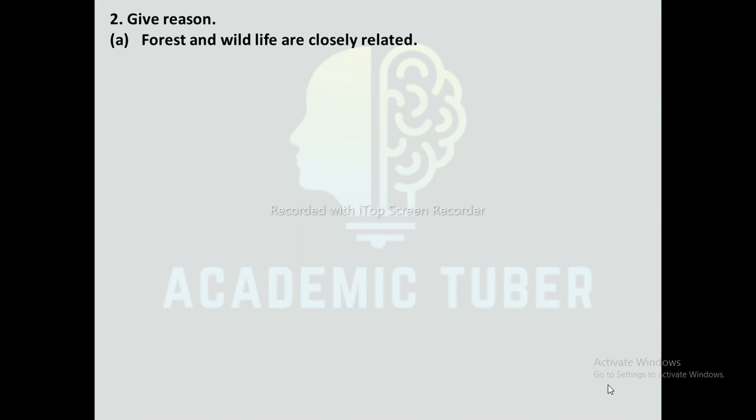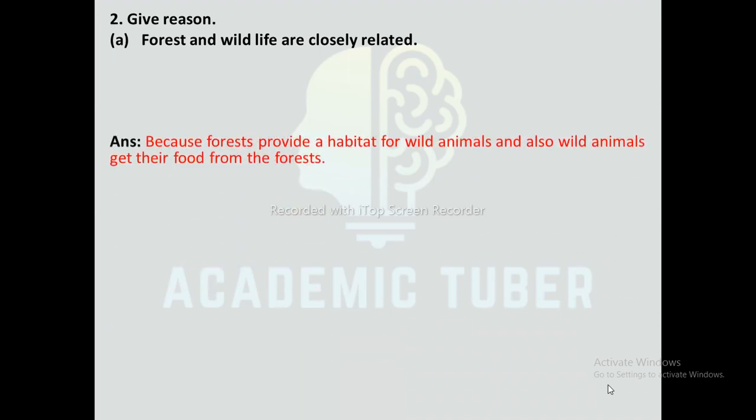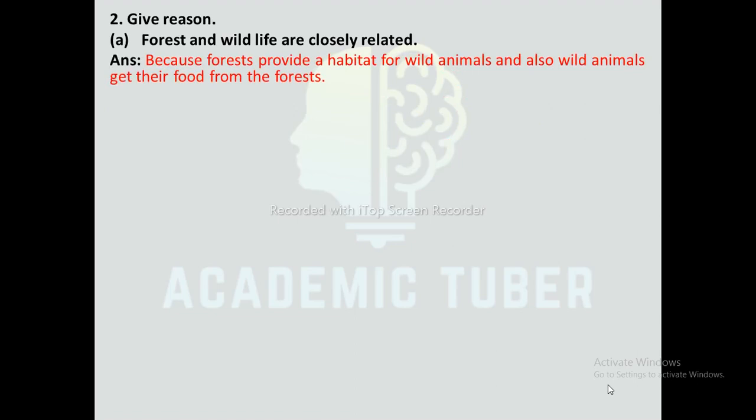Question number 2: Forest and wildlife are closely related. Forest and wildlife are closely related because forests provide a habitat for wild animals, and also wild animals get their food from the forest.